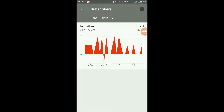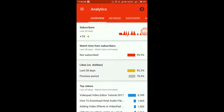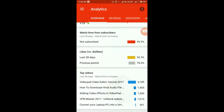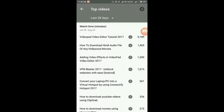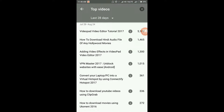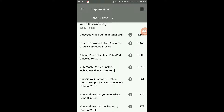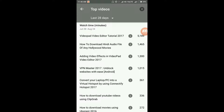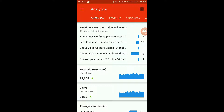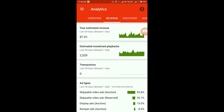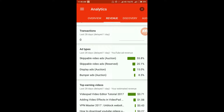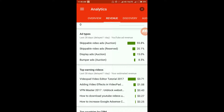In the top videos section, these are the top videos which have earned the most in the last 28 days. The iPad video tutorial has earned the most watch time. Let's go to revenue — we've already seen the ad revenue.